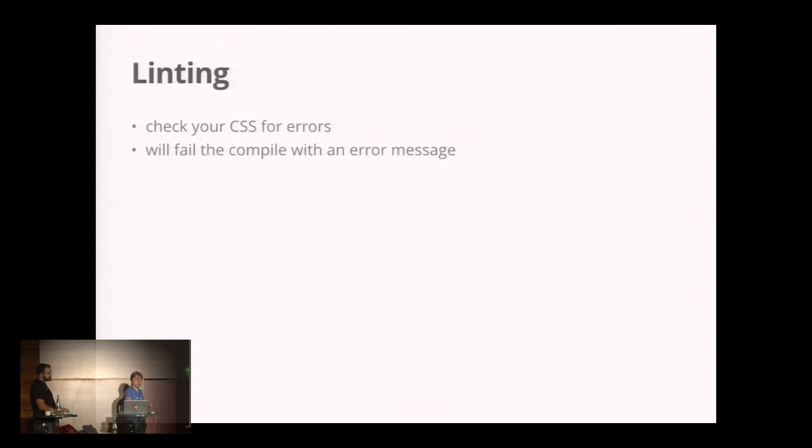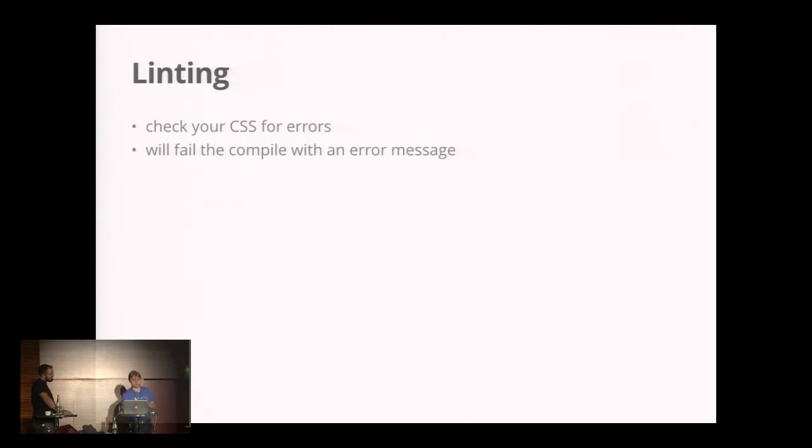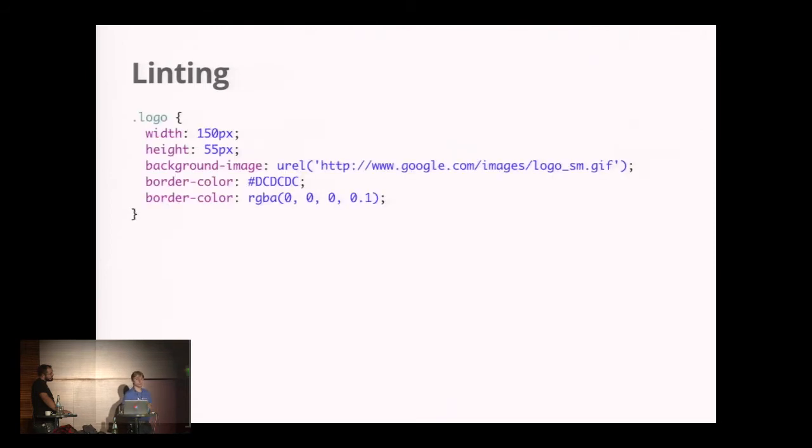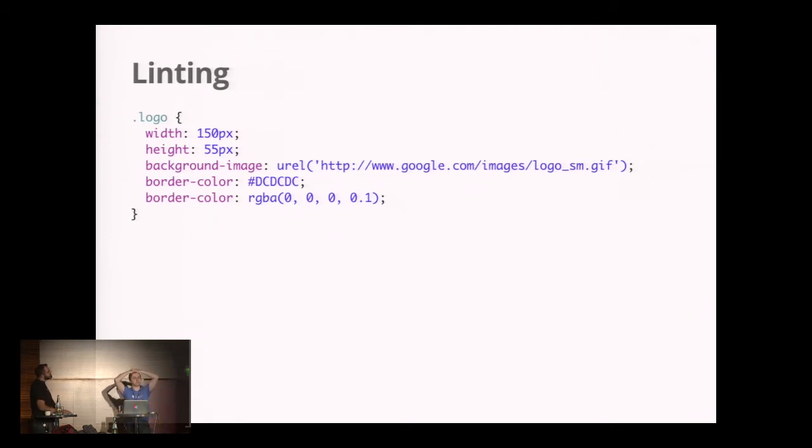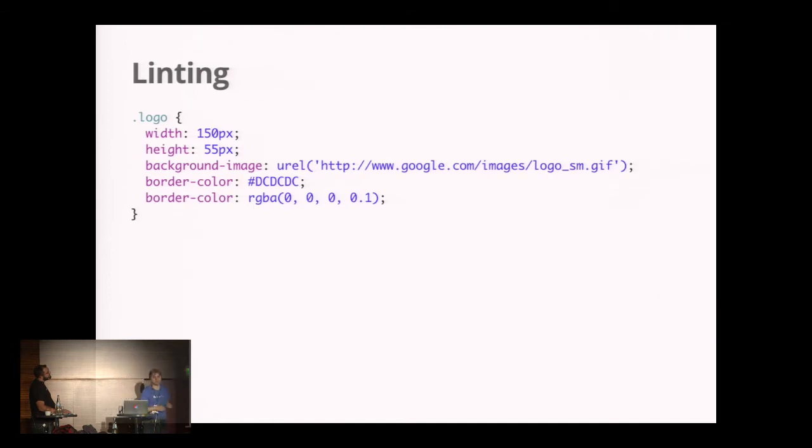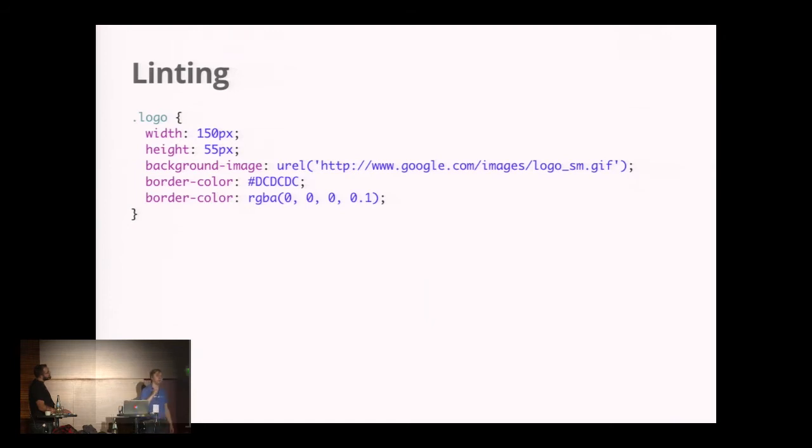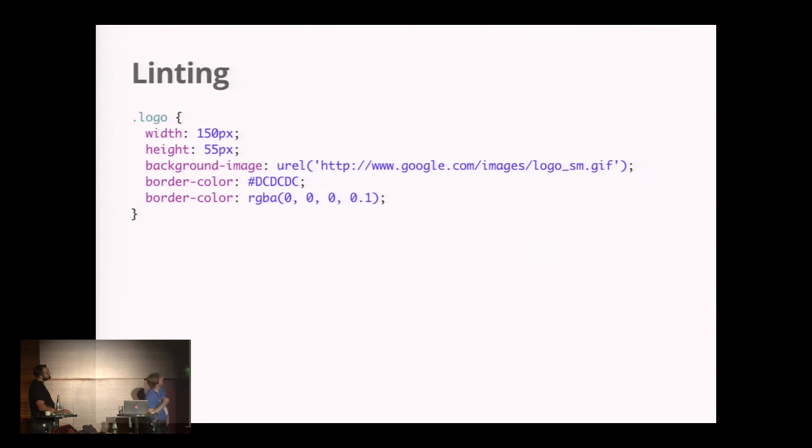Another thing GSS can do is linting. It can look at your CSS and tell you if you have errors, and will actually fail the compiler if you have errors. So let me ask you, where's the error? Yeah, there's one typo in there. That could happen to you, and it doesn't make sense to search for that typo. A full room and you spotted one error. Where's the other? RGBA? No, that's completely okay.